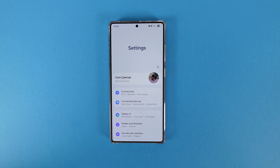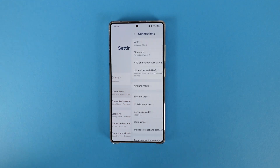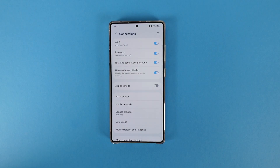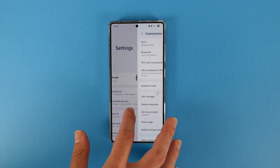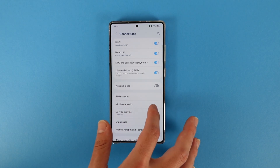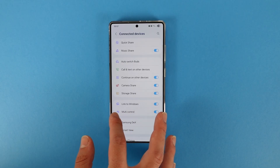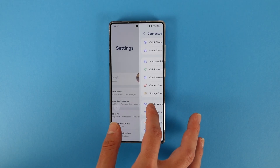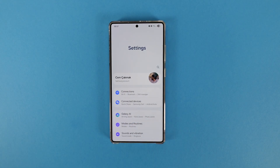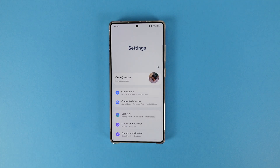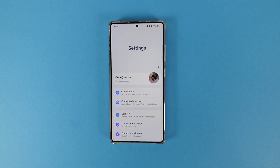Diving into settings — the first thing you'll probably notice is that now the settings menu supports predictive back gesture, which is really cool. Not every native application supports it yet, but I believe when the full version comes out, all native Samsung applications will support predictive back gesture.